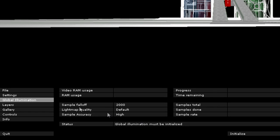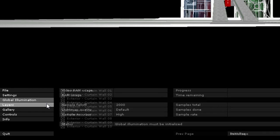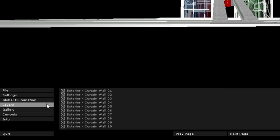In the Layers menu, we can control the visibility of the project layers. We can easily hide the exterior walls to achieve a specific model representation.